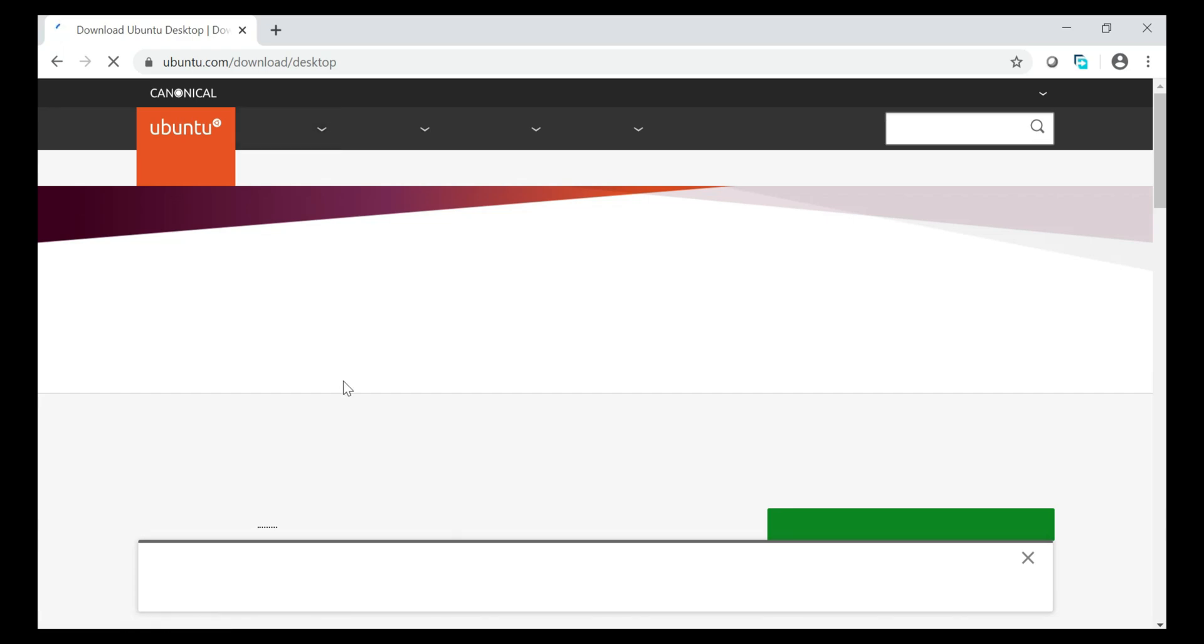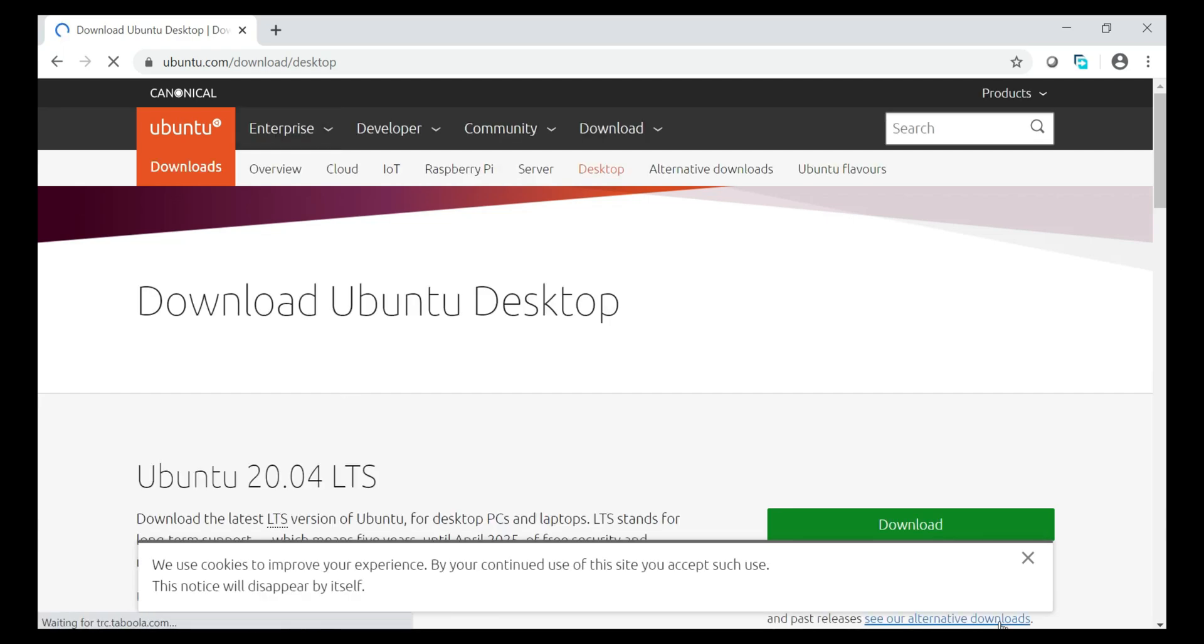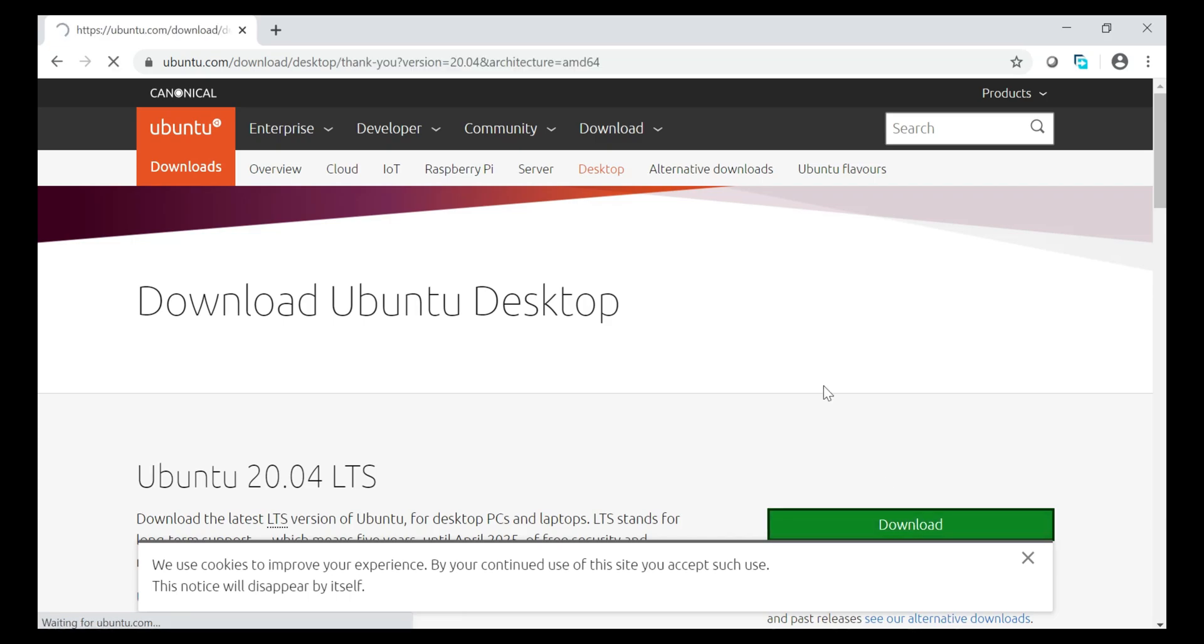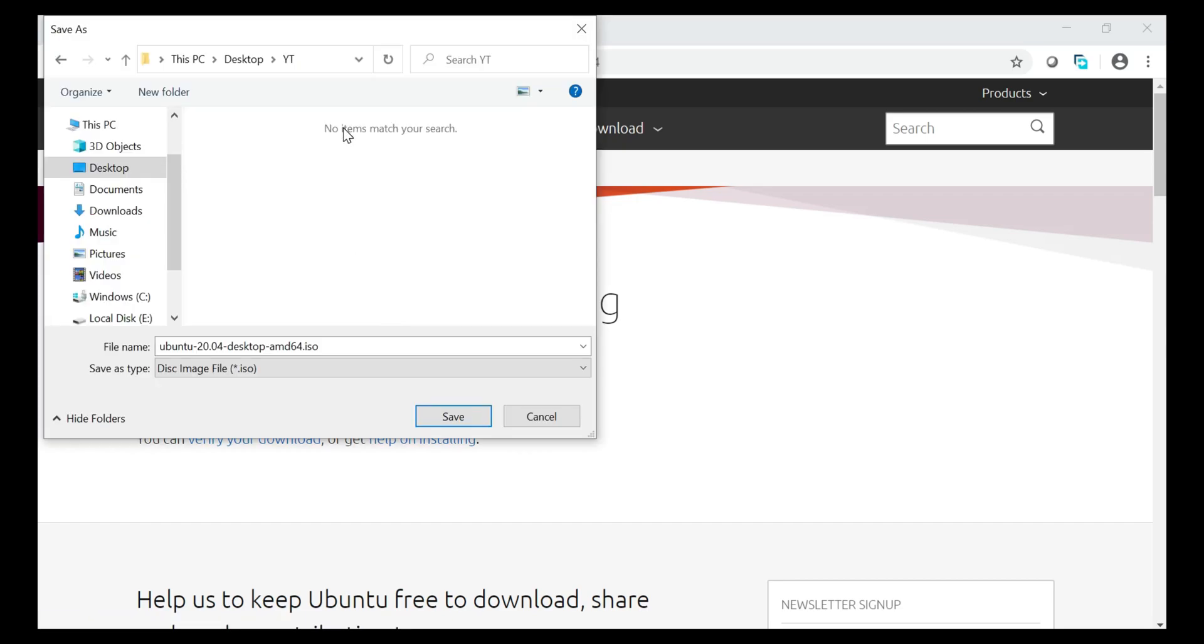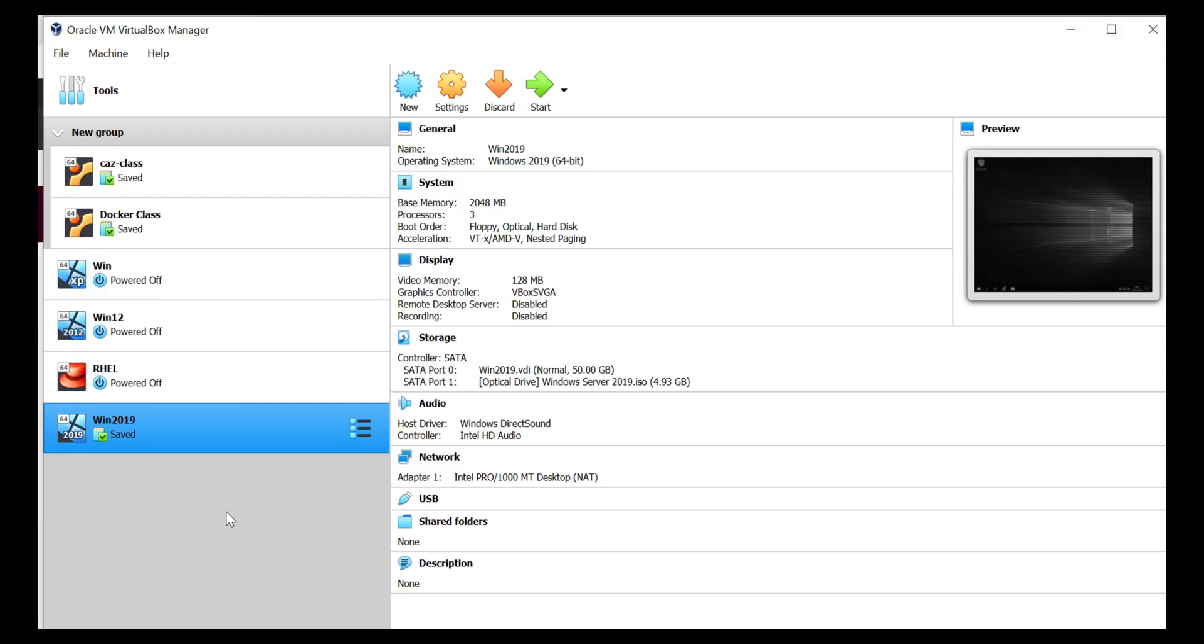So I click on Ubuntu download desktop. And then I click on download. So in few seconds it will prompt me to download to a location. So I have selected my location and I can click on save. So we can go ahead and start configuring it on VirtualBox.